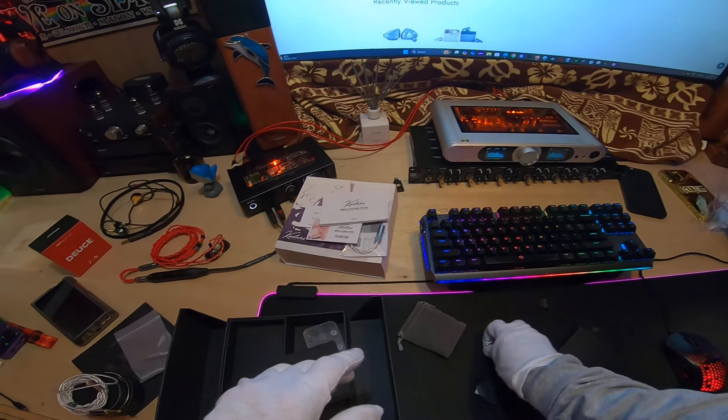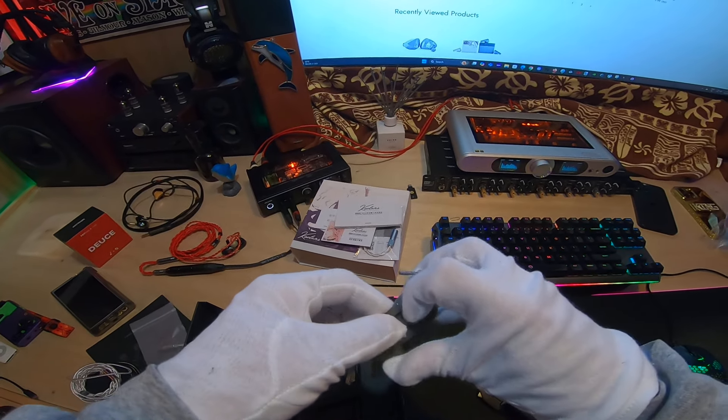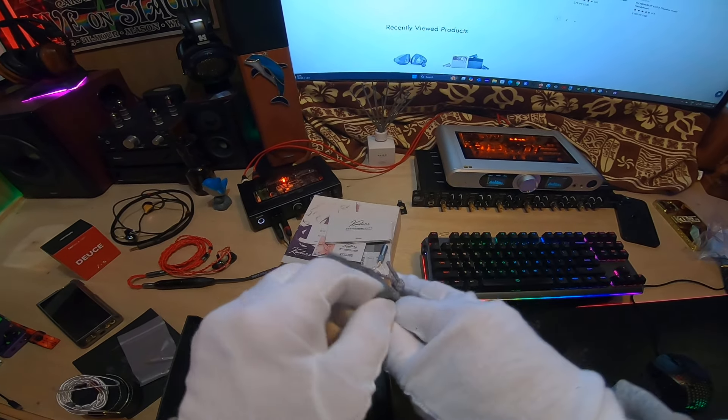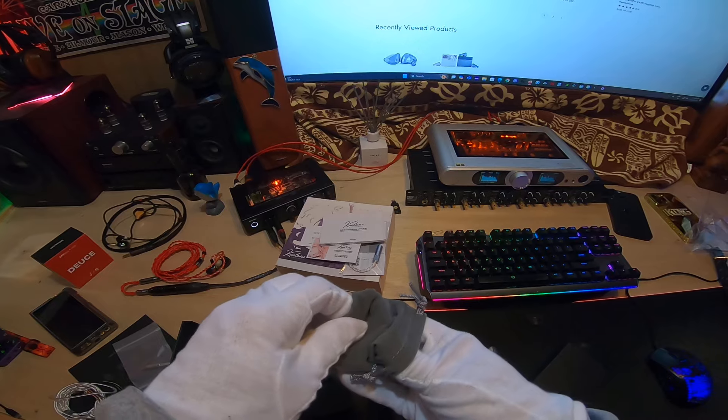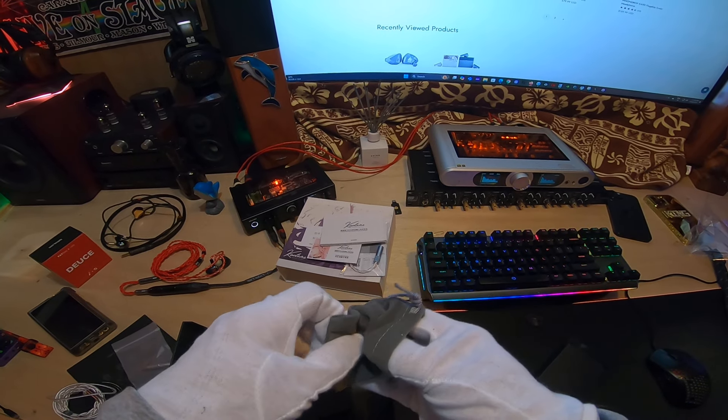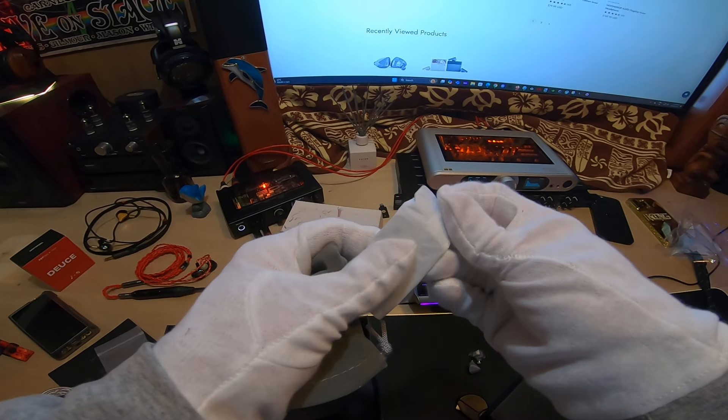Let me keep digging in here for a second. I don't think this has switchable... Oh it does, okay.